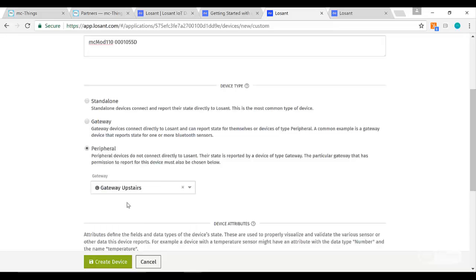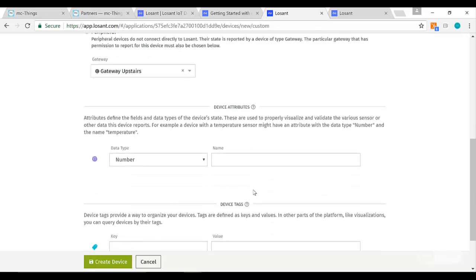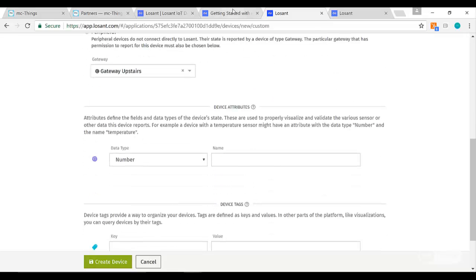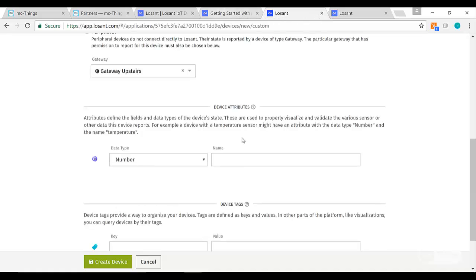So that's how we're going to set it up here. This one is a peripheral of this upstairs gateway, and you can get some more information in the Getting Started guide that I pointed out there.